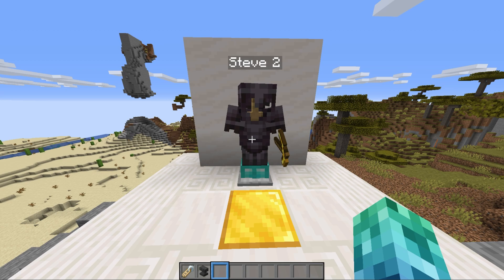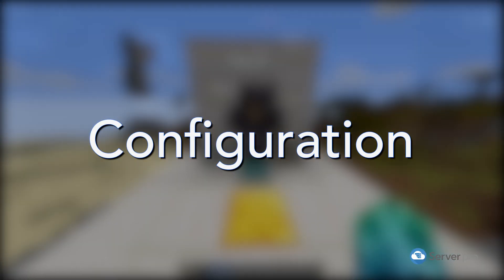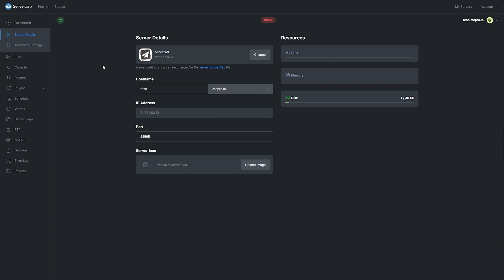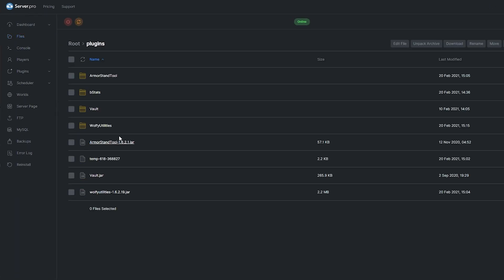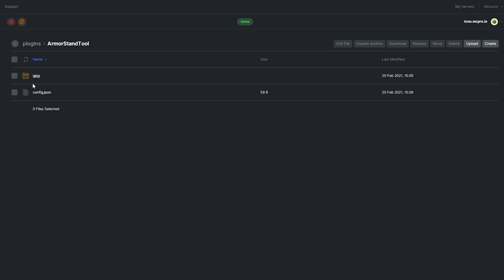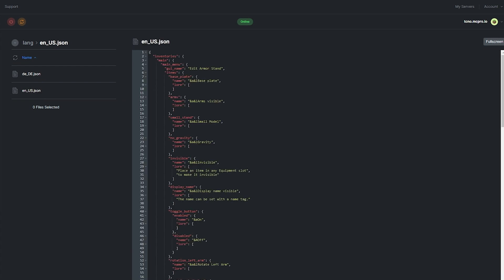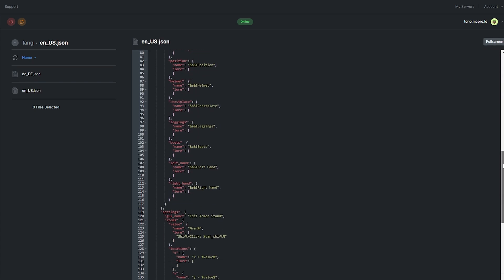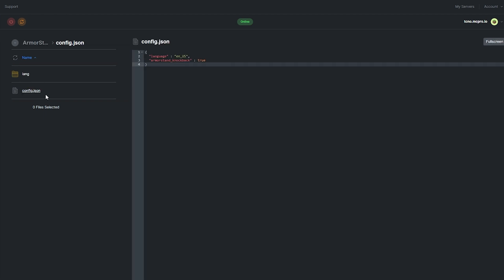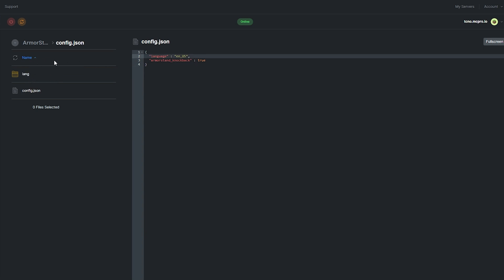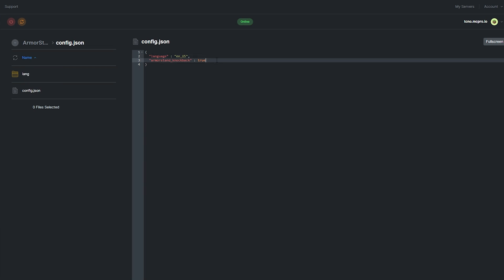Let's have a look at the plugin's config. Head across to your Server Pro dashboard and open up the Files section, then locate the plugin in the plugins folder. Inside this folder we have a lang folder which contains localization files for the plugin — we can click on them to customize how the plugin talks back to users. Let's go back a folder and open up config.json, which is the plugin's one and only config file. It's incredibly simple: we have a language toggle to change the language file that's used, and an armor stand knockback option.